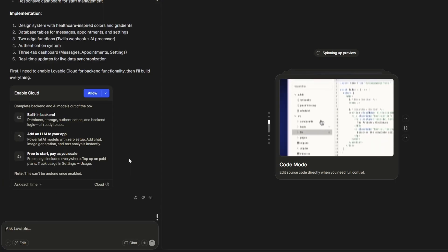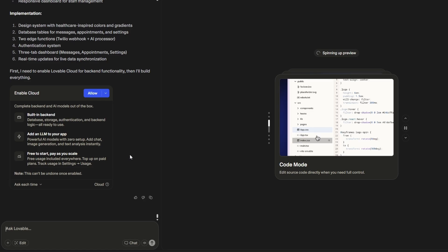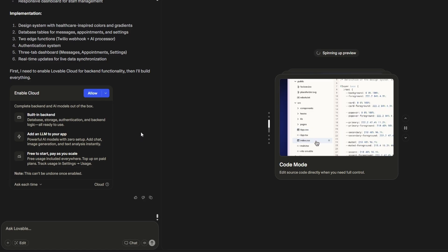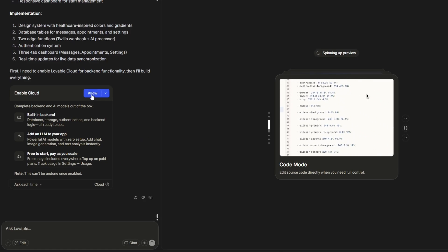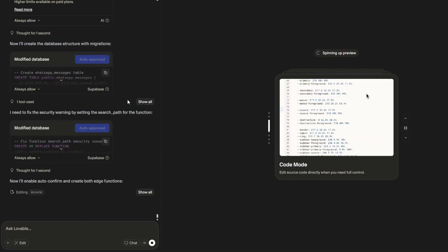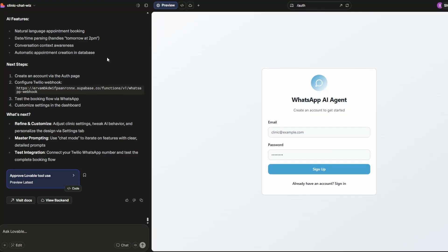Now, depending on the settings you have in Lovable, you may be prompted to authorize Lovable Cloud. So I'll just do that. Now, as you can see, Lovable has built our app.